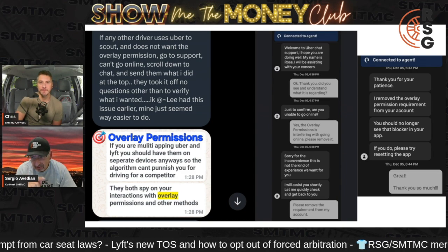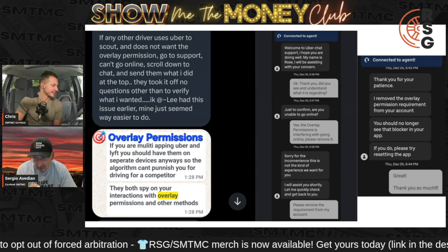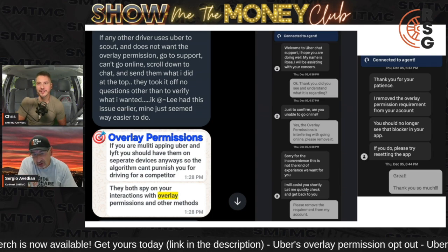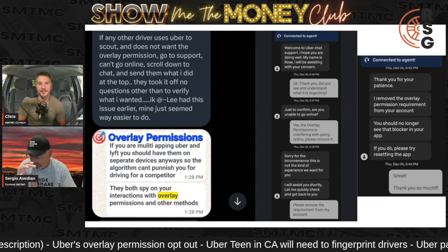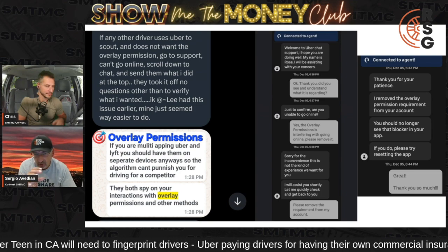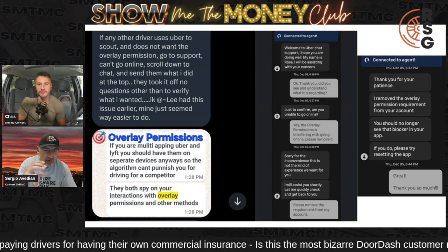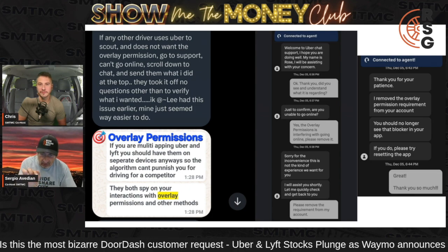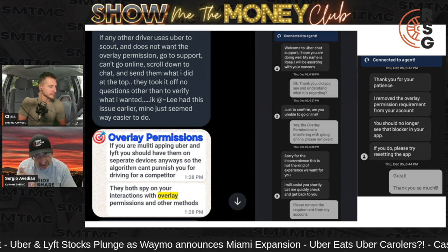Now the other thing that may happen: once they take the blocker off, there used to be a window that pops up saying 'do you want to turn on the overlay permission?' Take your time saying no to that, because if you say yes, you're going to be stuck and have to go back to support again. On mine, in California on my Android, they're popping up that window — the same one that used to appear before they forced the blocker. So I say no, I don't want to give Uber the overlay permission. Be careful.